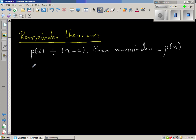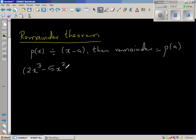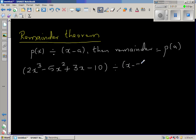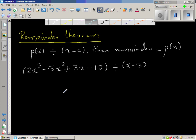So let us take an example. Say P(x) is 2x³ minus 5x² plus 3x minus 10. Let us not believe the Remainder Theorem — I'll prove this in a different way, not in a rigorous way. You are dividing by (x - 3). So let us do the division.